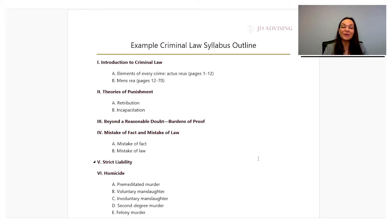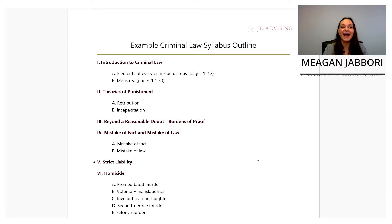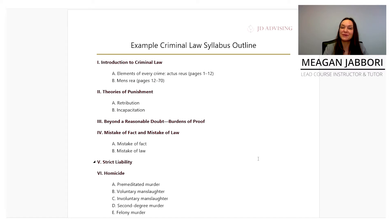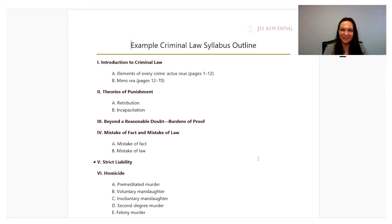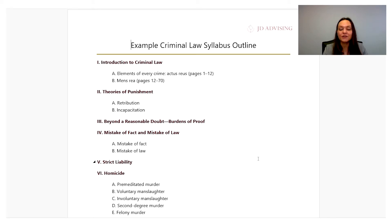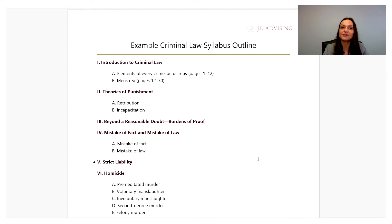In this video, we're going to discuss how and when to get started with your law school outlining. Before we can talk about how to outline, we need to make sure that you have the appropriate materials to actually outline. So let's talk about what those materials are.